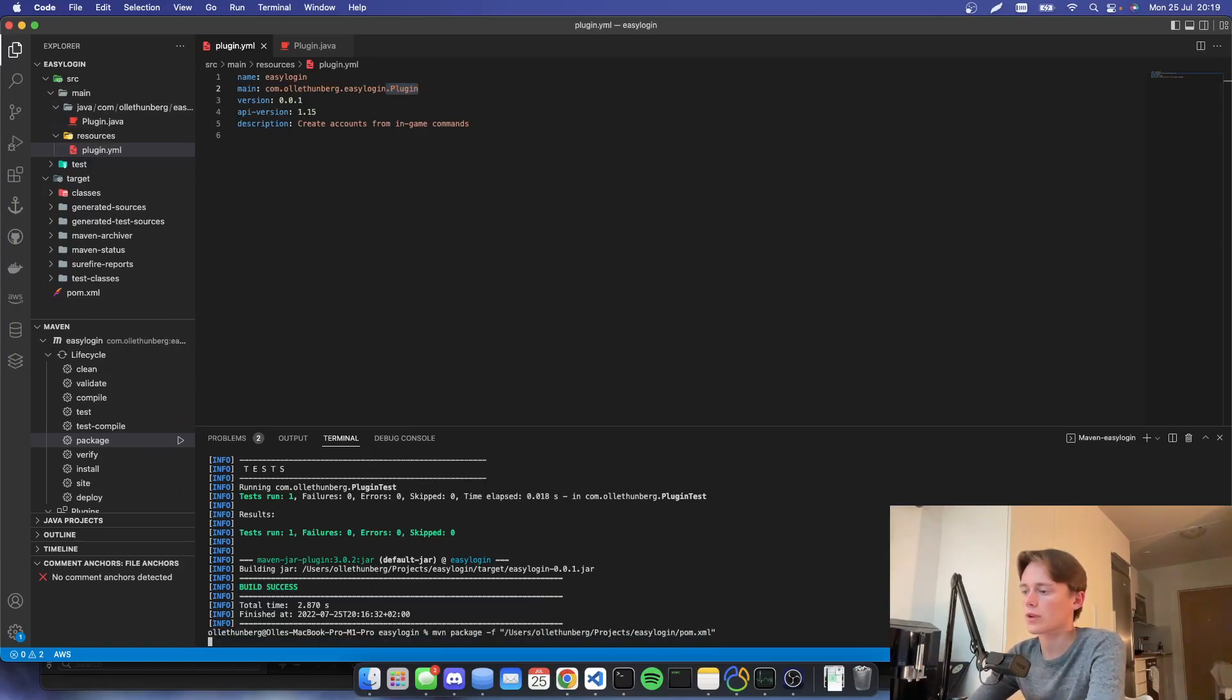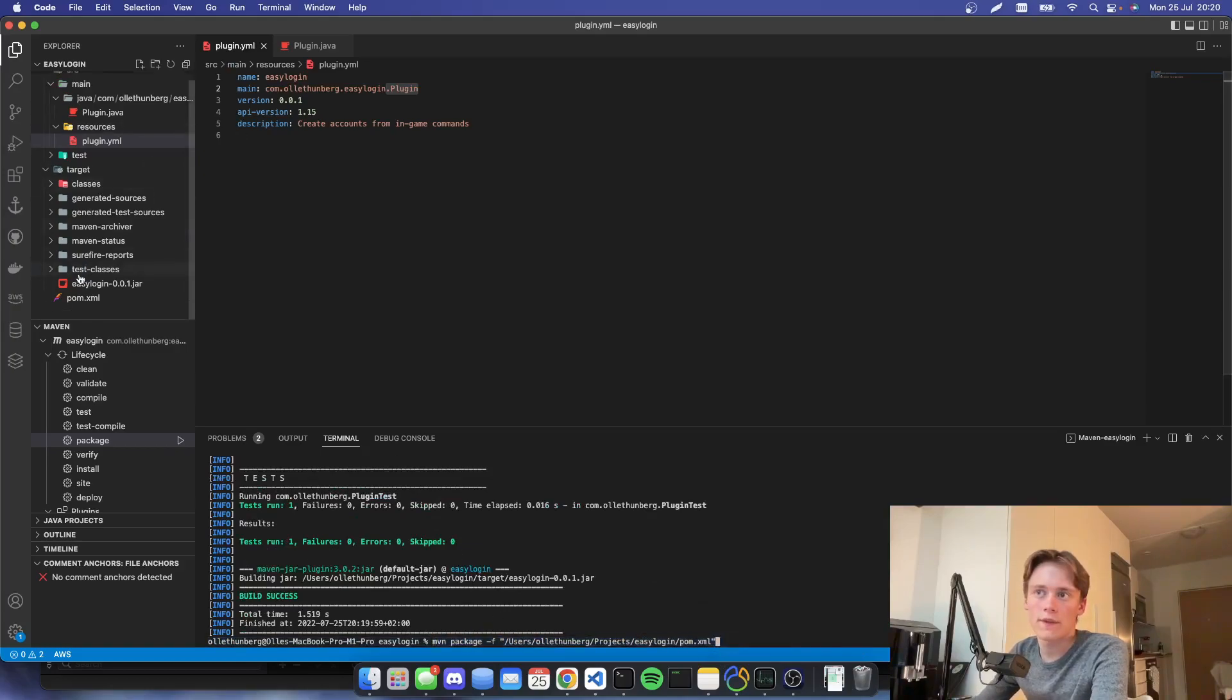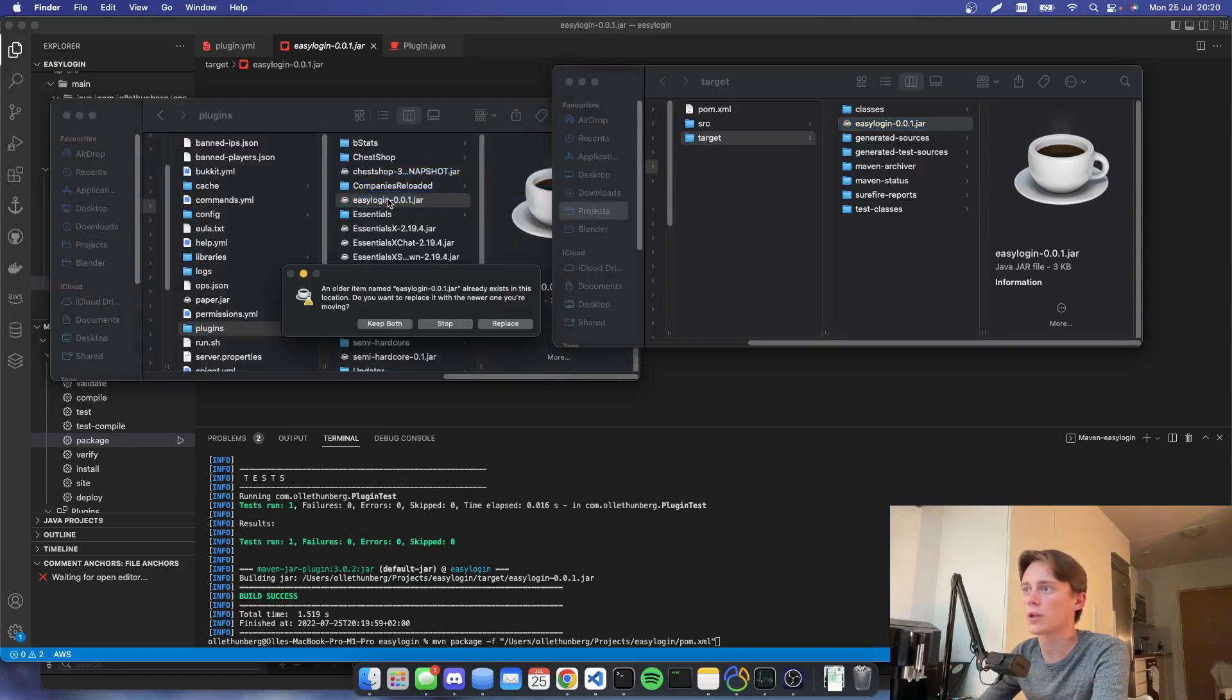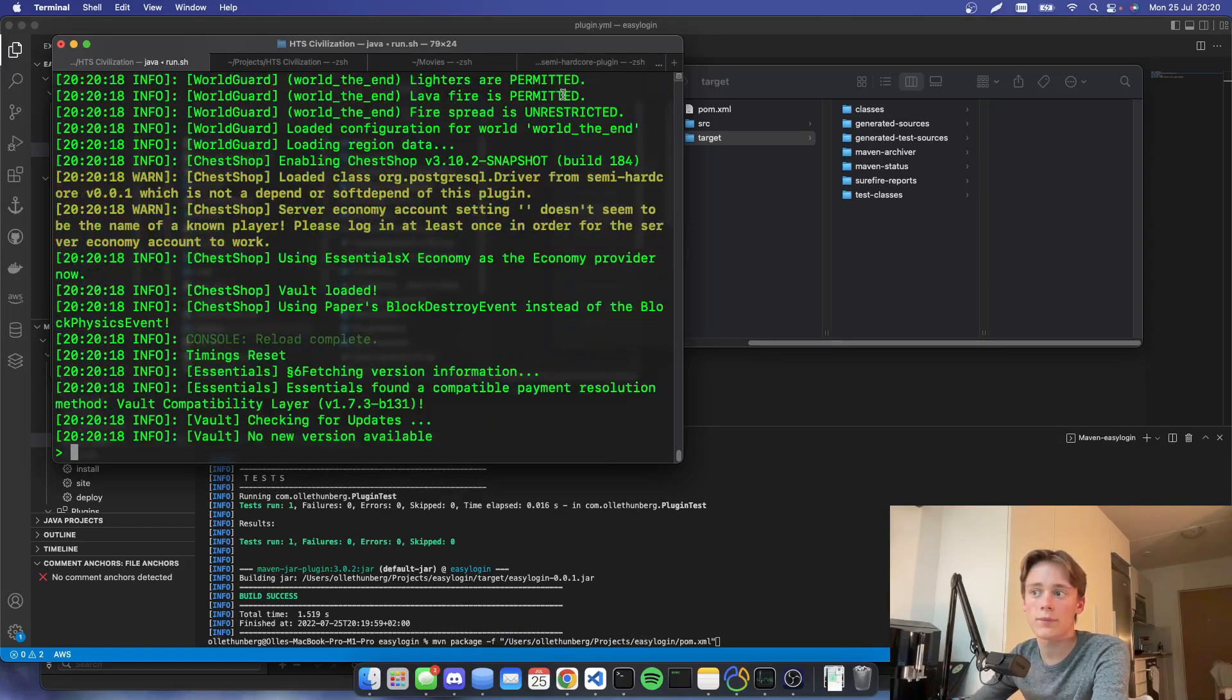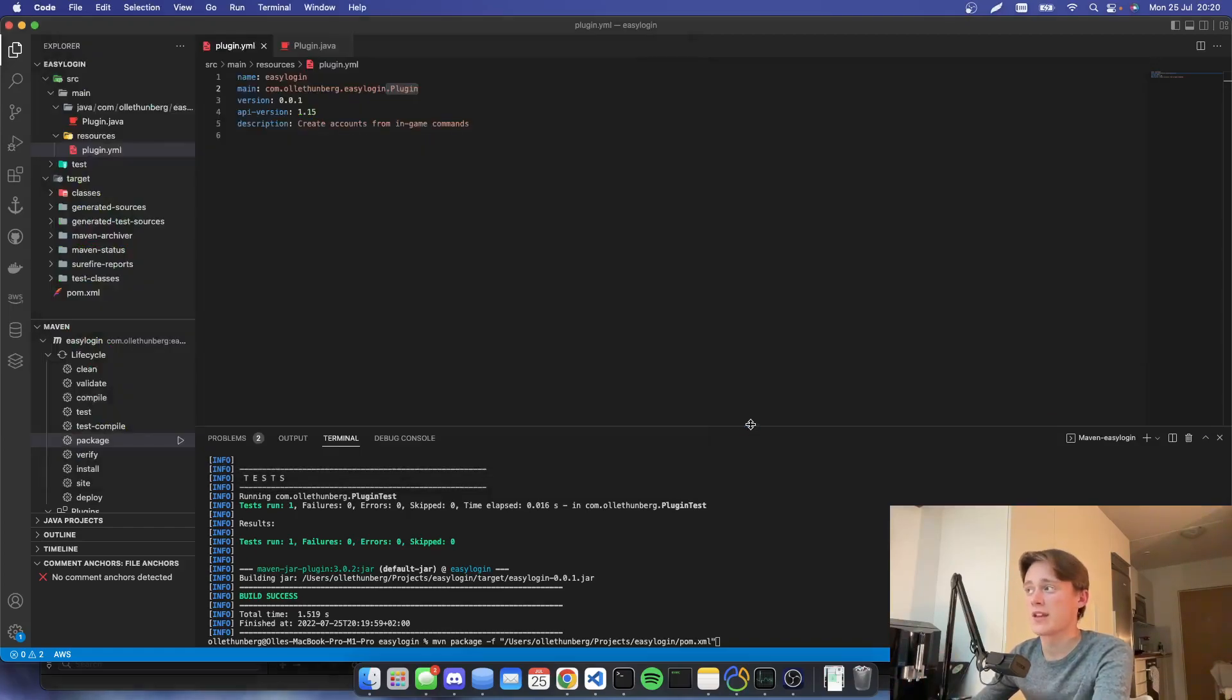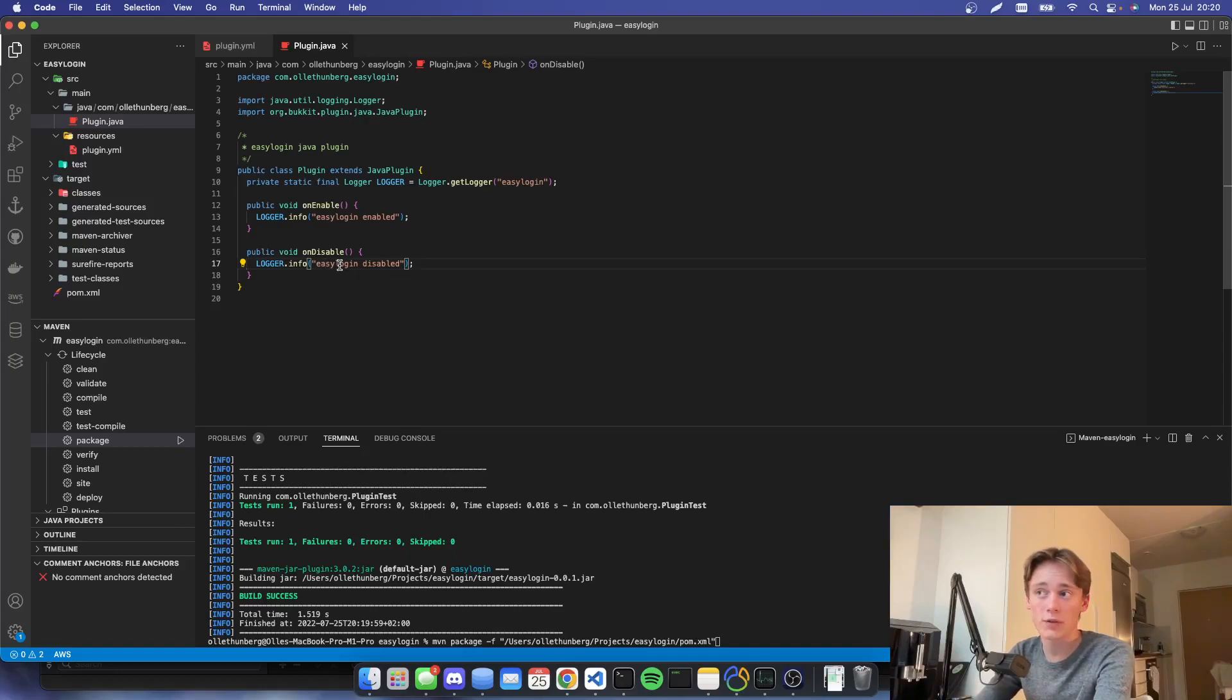So we're going to compile this again. I'm just hitting the up button because it's using this command. And then we will have a new easy login jar, which we will drag in into our plugins. We'll hit replace. And then we will reload the plugin or the server, server plugins. And then we can see easy login enabled. That's great. So now you have the setup to the very, very basic setup to code your own Minecraft plugin.